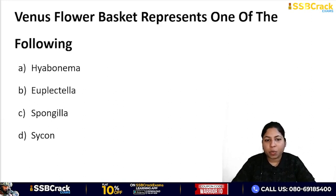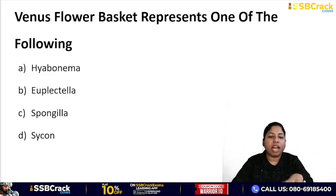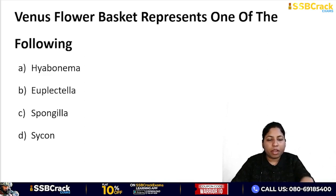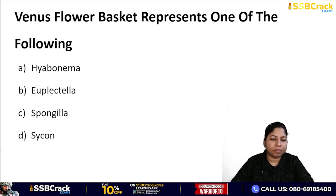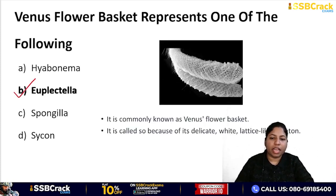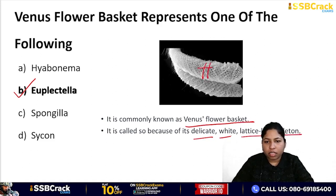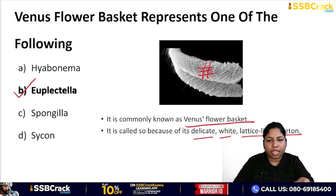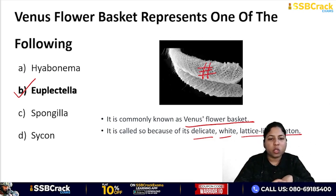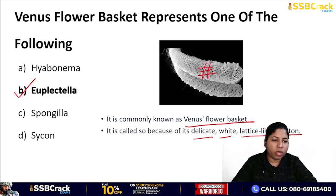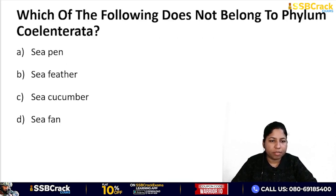Next question: Venus flower basket represents which organism? Options: Hyalonema, Euplectella, Spongilla, or Sycon. The correct answer is Euplectella. It is called Venus flower basket because of its delicate white lattice-like skeleton that resembles a basket. Common names are important to remember along with phylum examples.